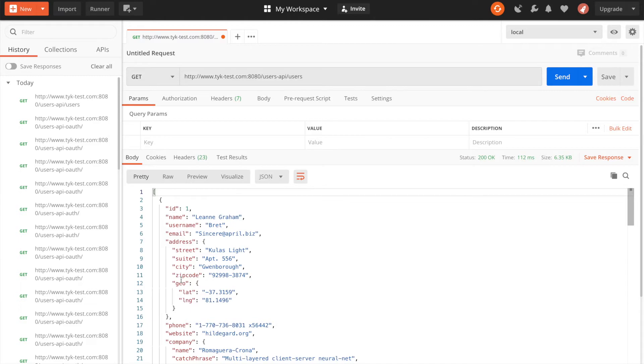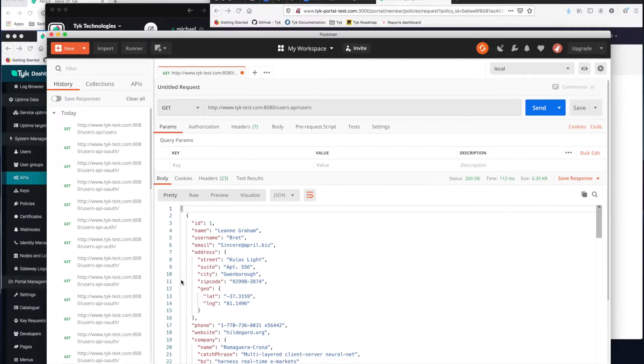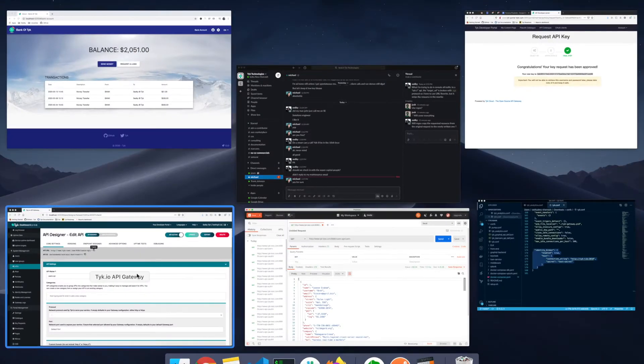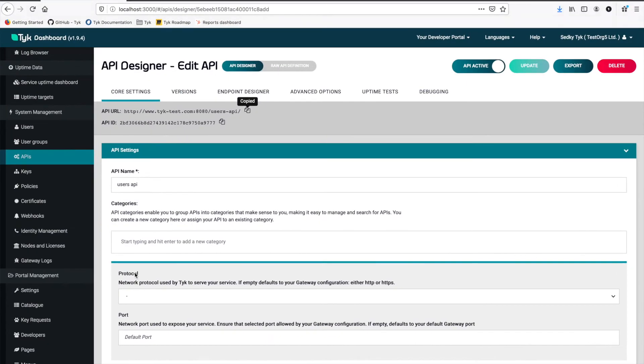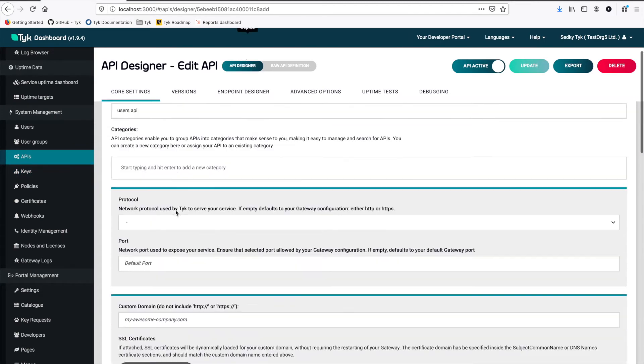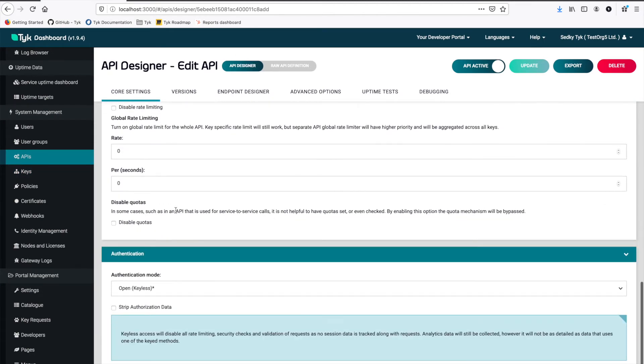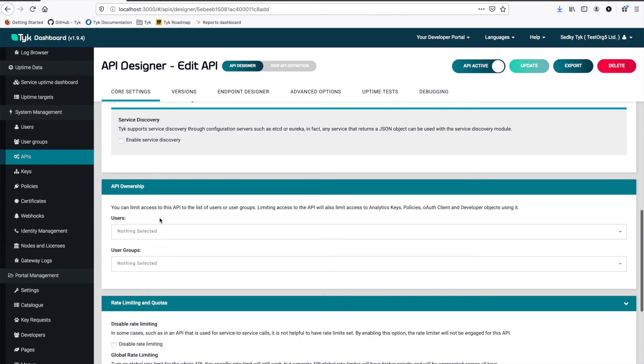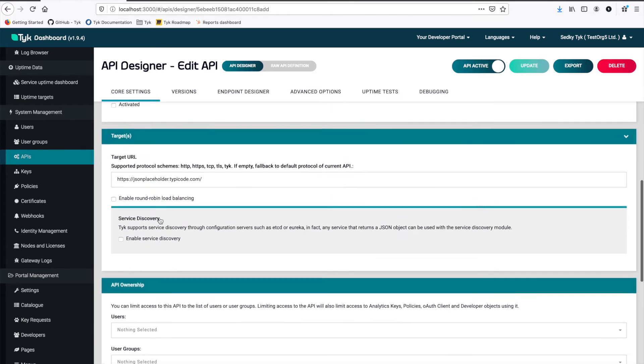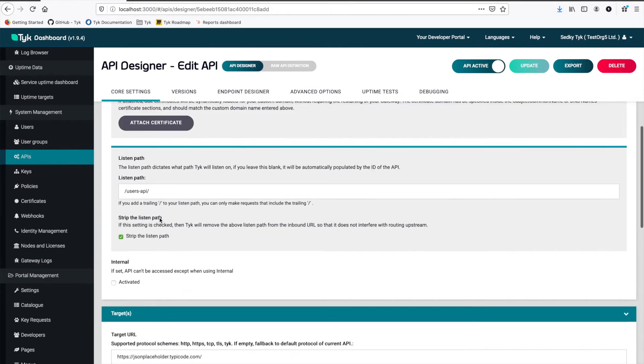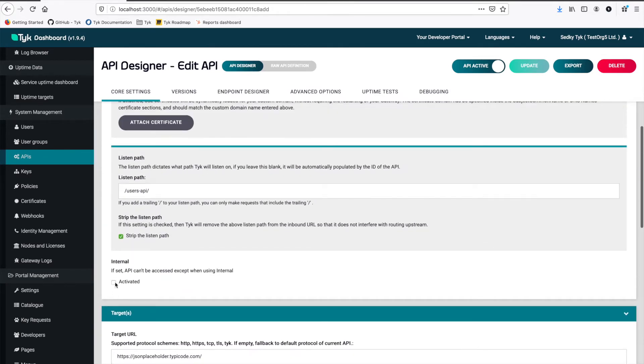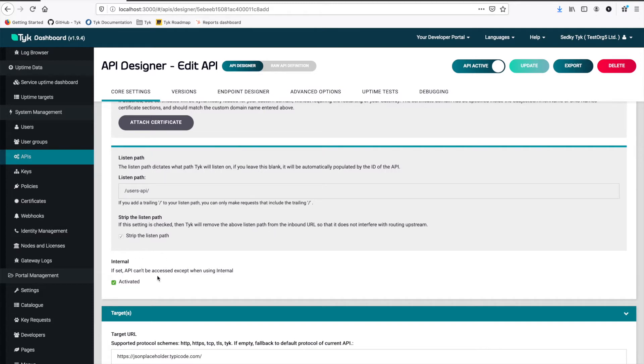So first up let's create the auth token protector. So we're going to go back to the Taika dashboard here and we're going to go under this user's API. First thing we want to do is I want to disable this. I want to set this to internal. Now what this is going to do is going to make it so publicly this API can't be accessed. It can only be accessed by another API within Taika and then I can update.